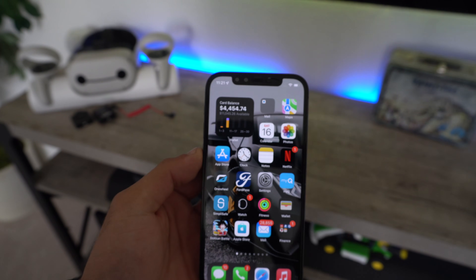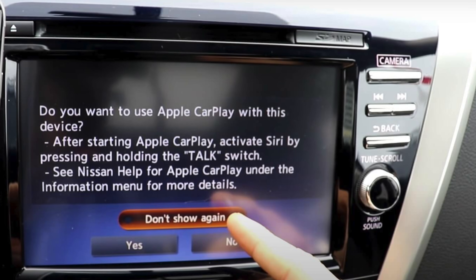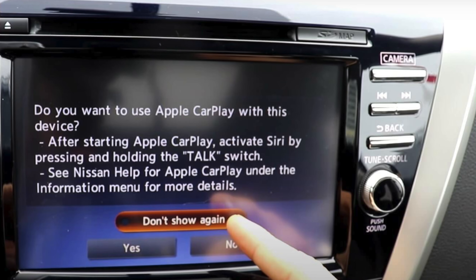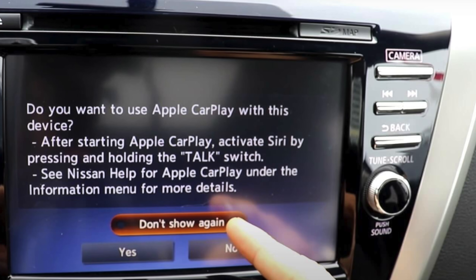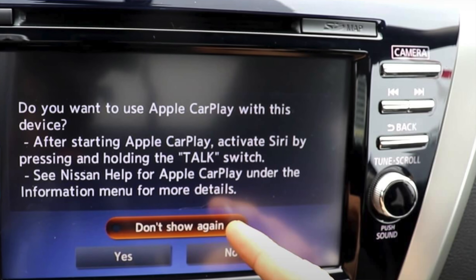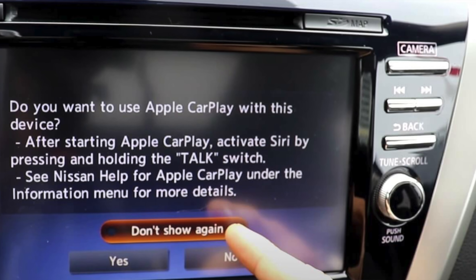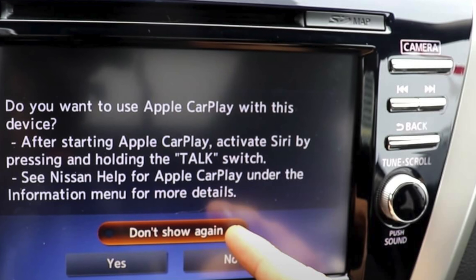So next time you plug it into your vehicle via USB or into another friend's car, the 'do you wish to continue using Apple CarPlay' screen won't pop up. That is how you can turn off CarPlay in general on your main device.